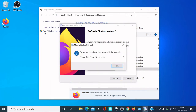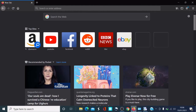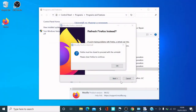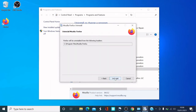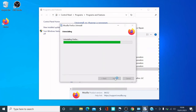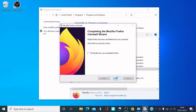Firefox must be closed to proceed with the uninstall. So I'm going to close Firefox and then press OK, then press Next again. I'm going to click Uninstall and it's going to uninstall Firefox.